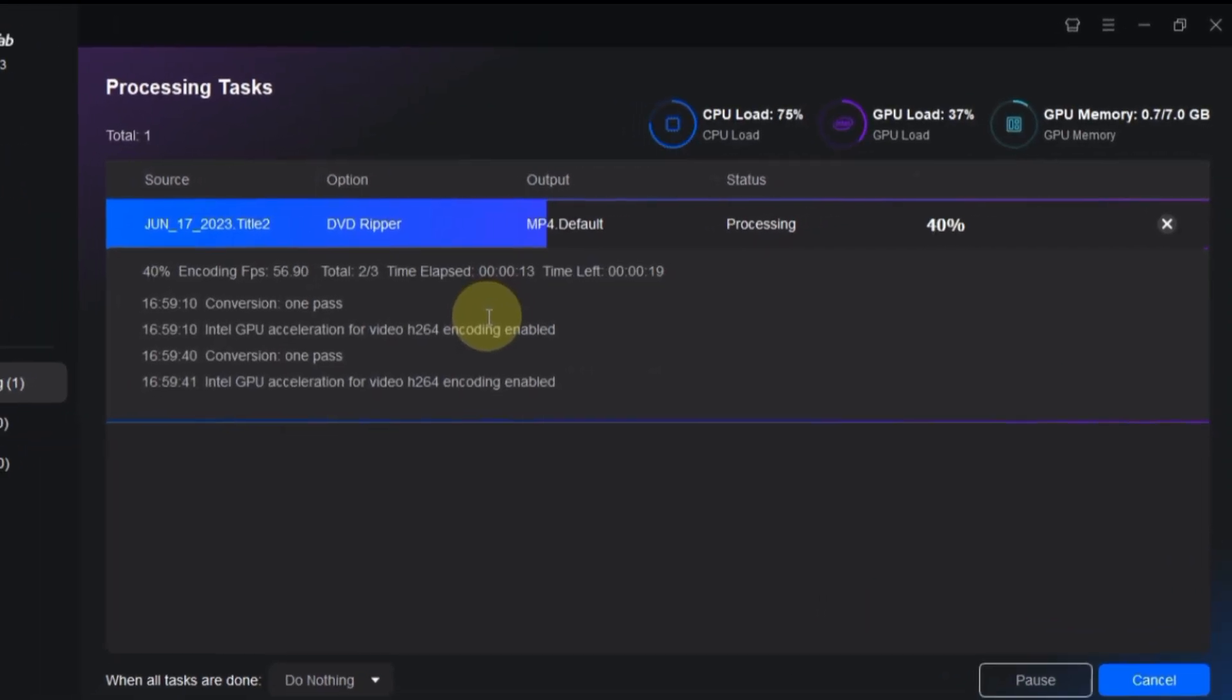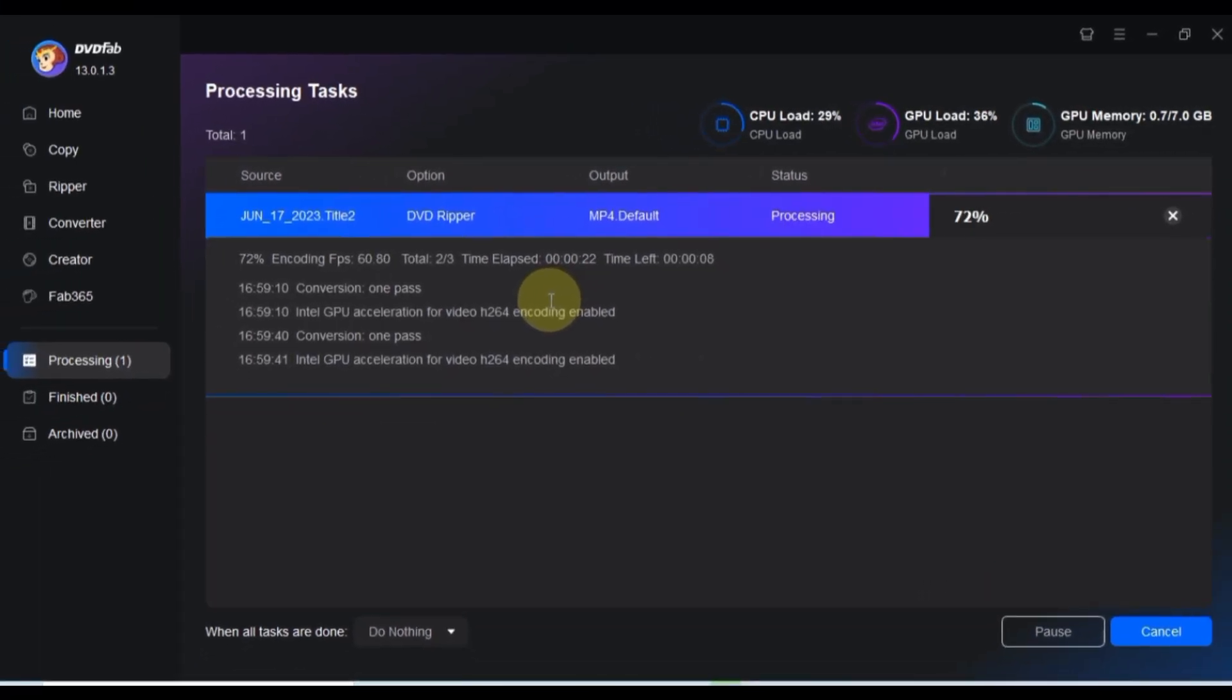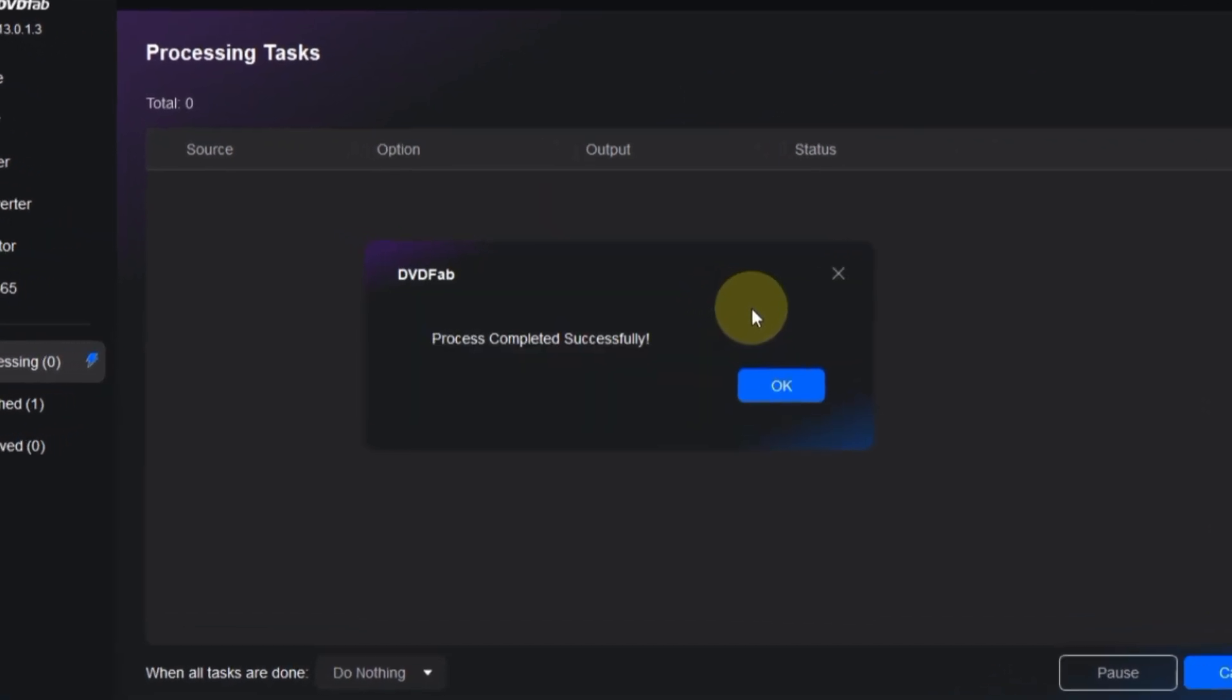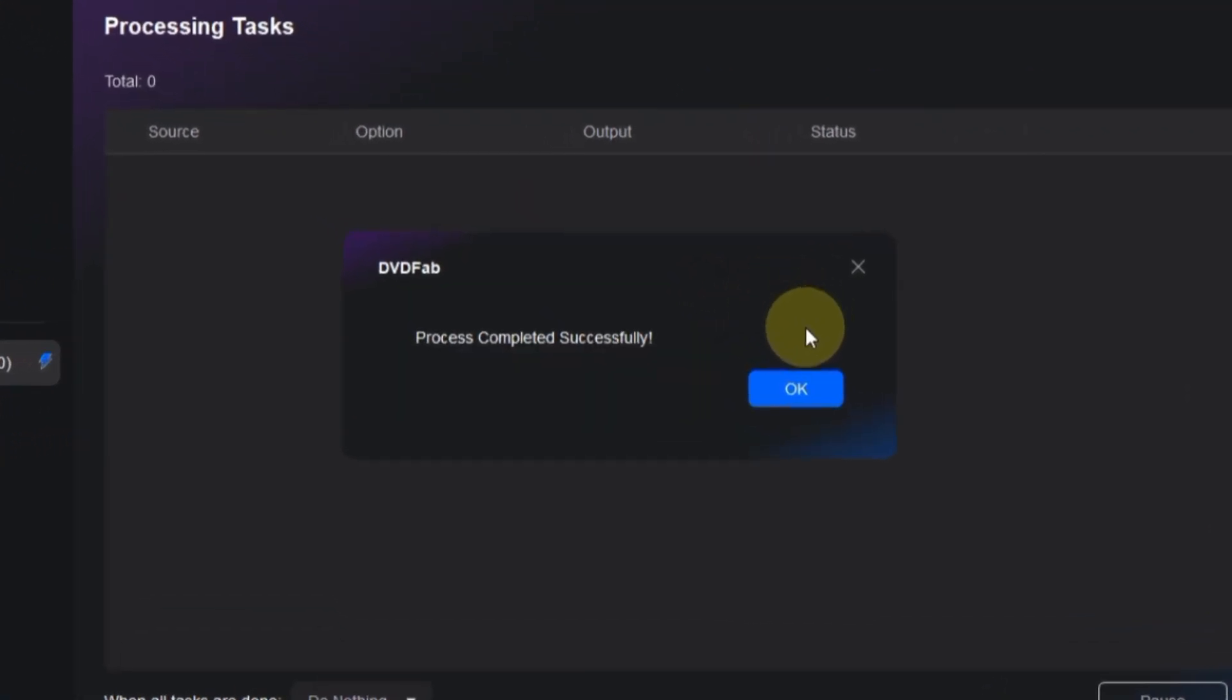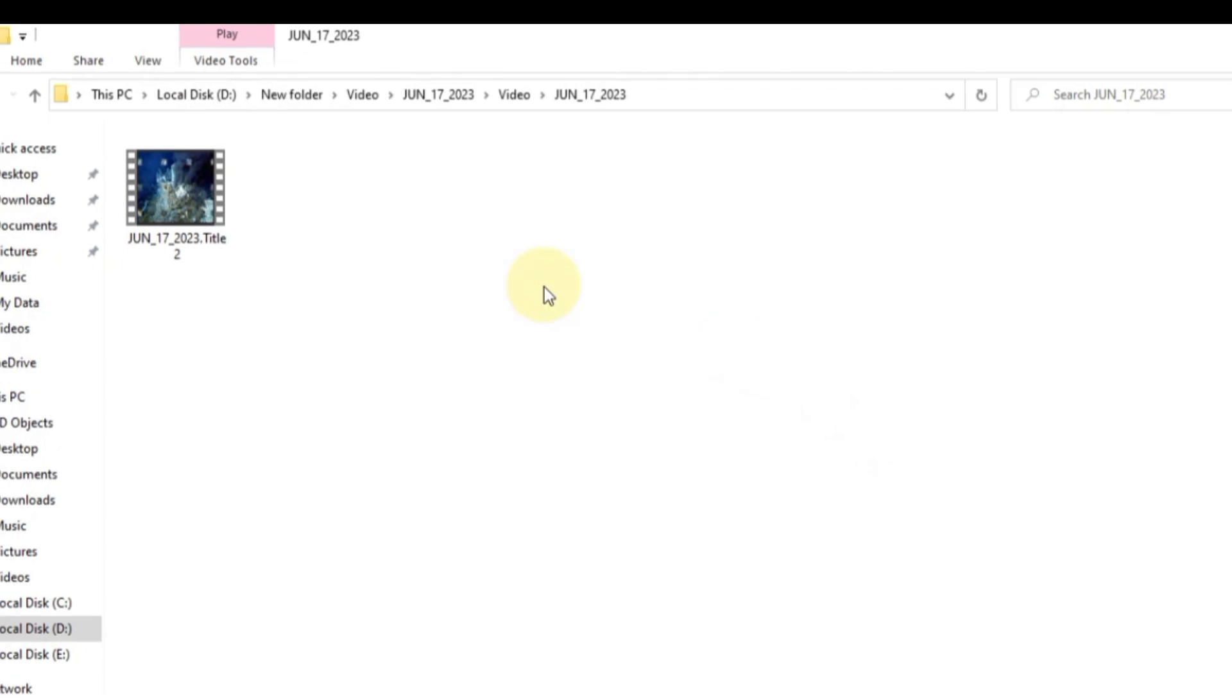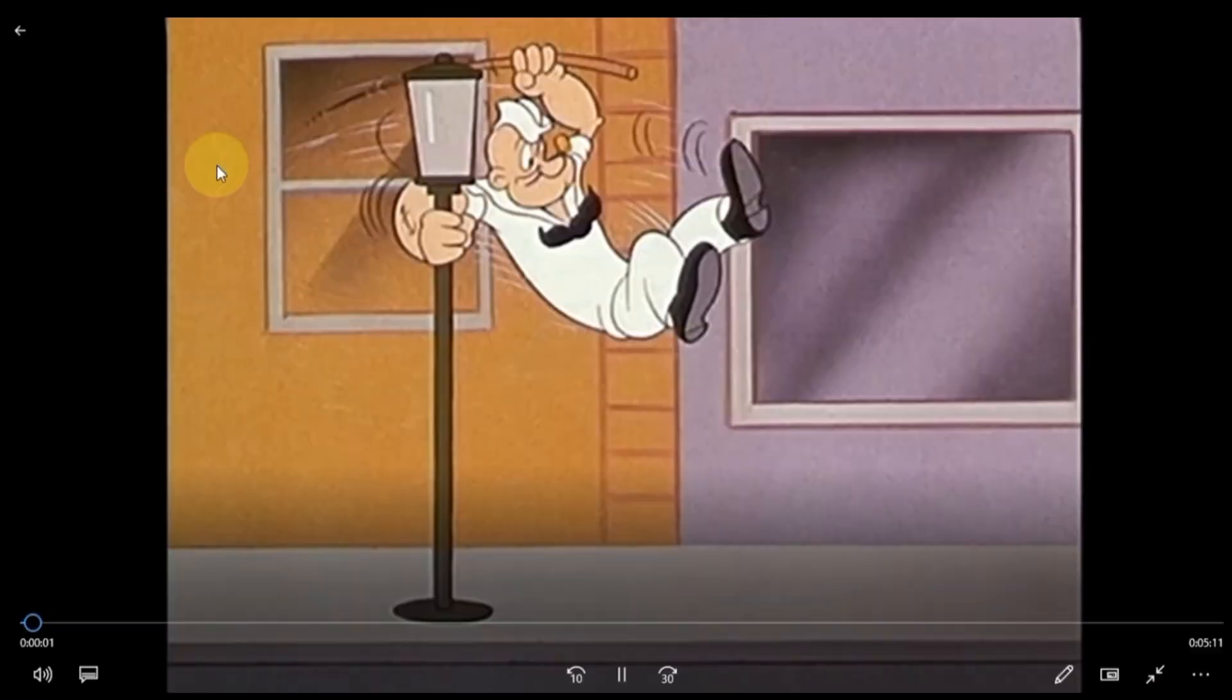Depending on the size of your files, it may take some time to complete. Once the process is finished, you'll see that your MP4 file has been successfully ripped and saved in the selected folder on your computer.